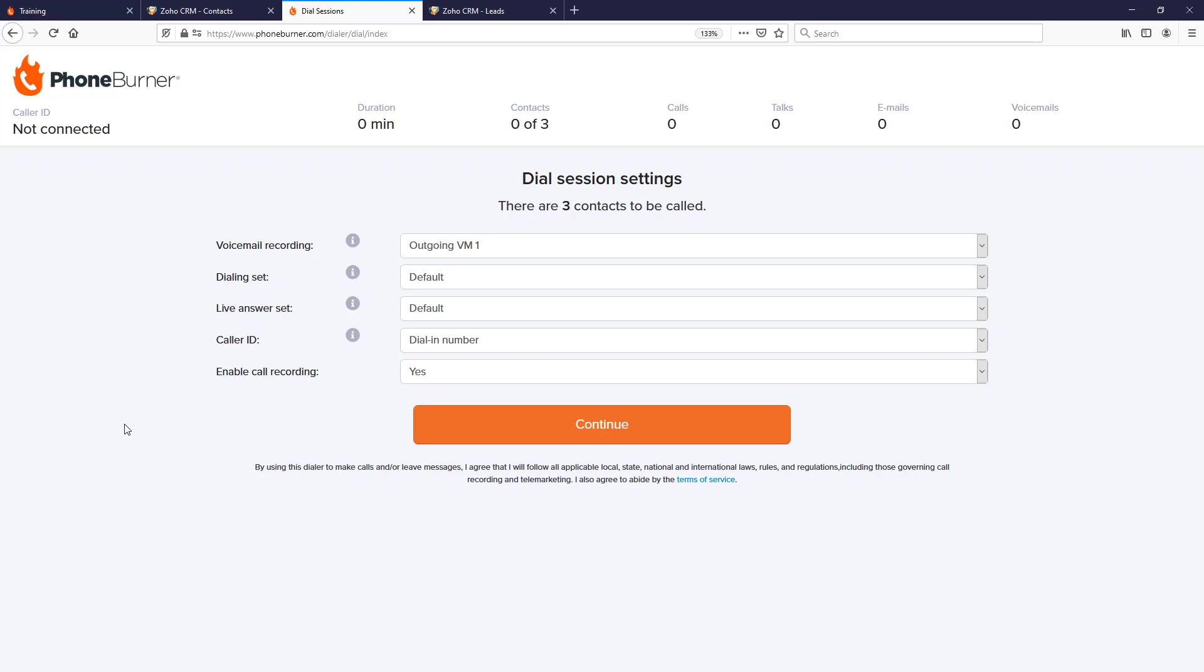Hello and welcome to our training. In this particular training, we're going to be talking about the actual dial session—the calls that you're making using PhoneBurner when you initiate the session from Zoho CRM. Now keep in mind, at this point we've already installed the PhoneBurner extension into our Zoho CRM environment.